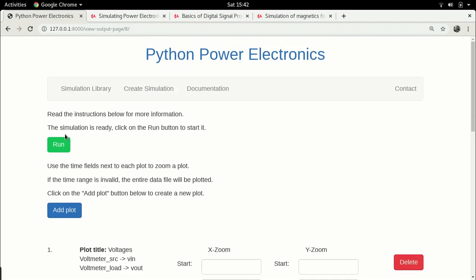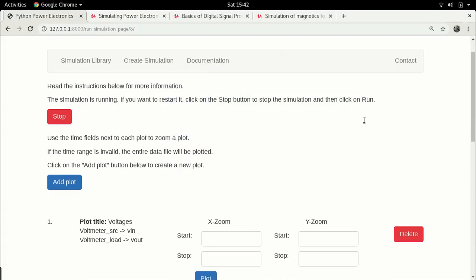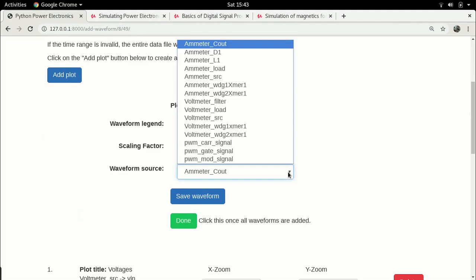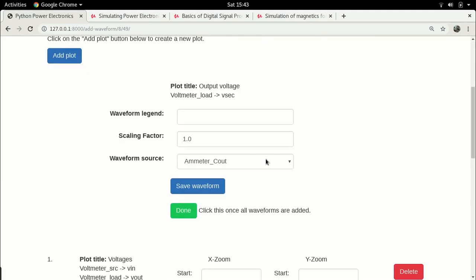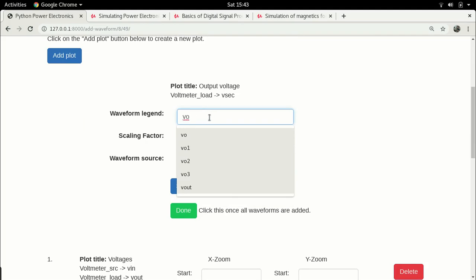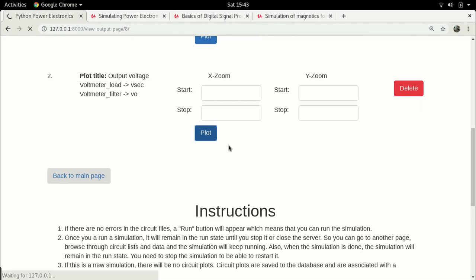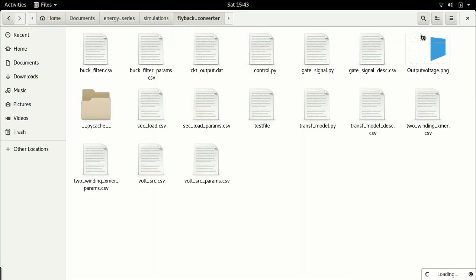With the error resolved, I run the simulation and check the main page to confirm there are no errors. I then add a new plot called 'output voltage' displaying two signals: vsec, which is the secondary voltage from the voltmeter load, and Vout, which is the filter output voltage — the actual voltage fed to the load. Let me plot this and see what we have.